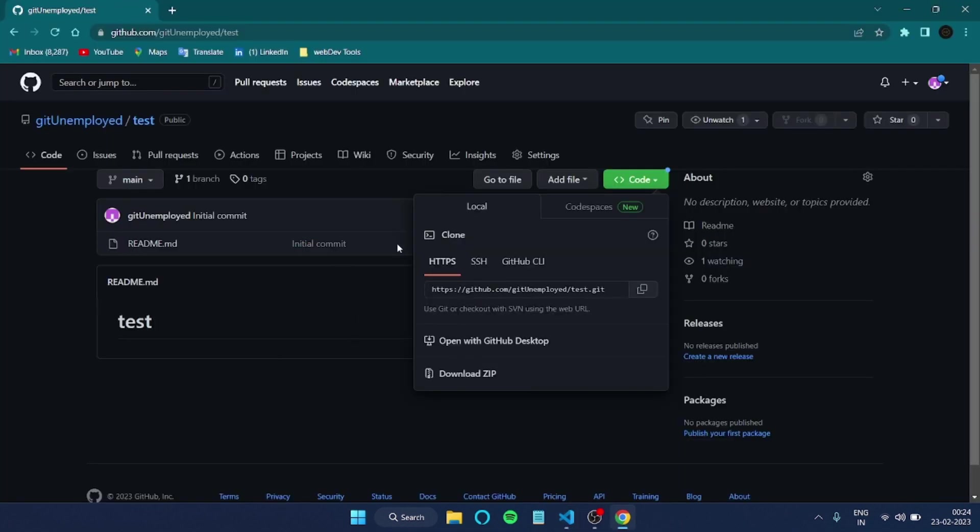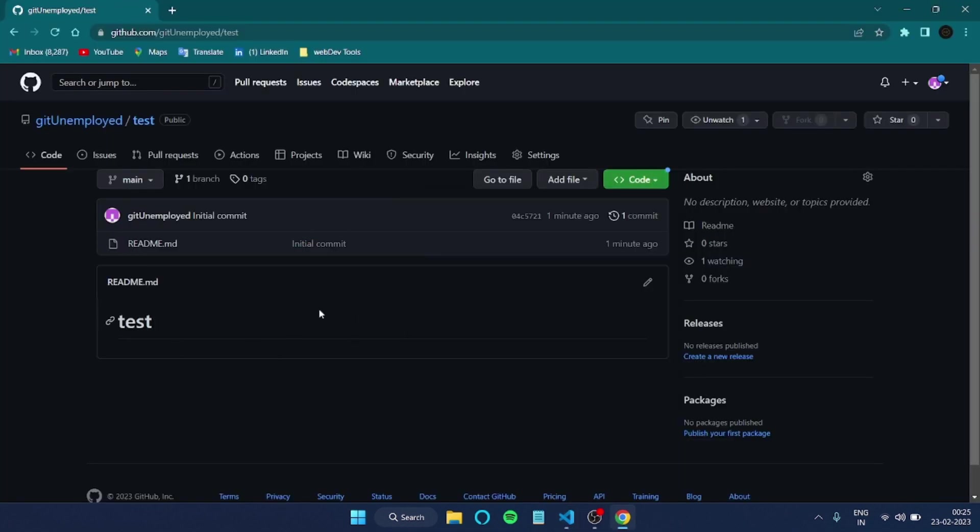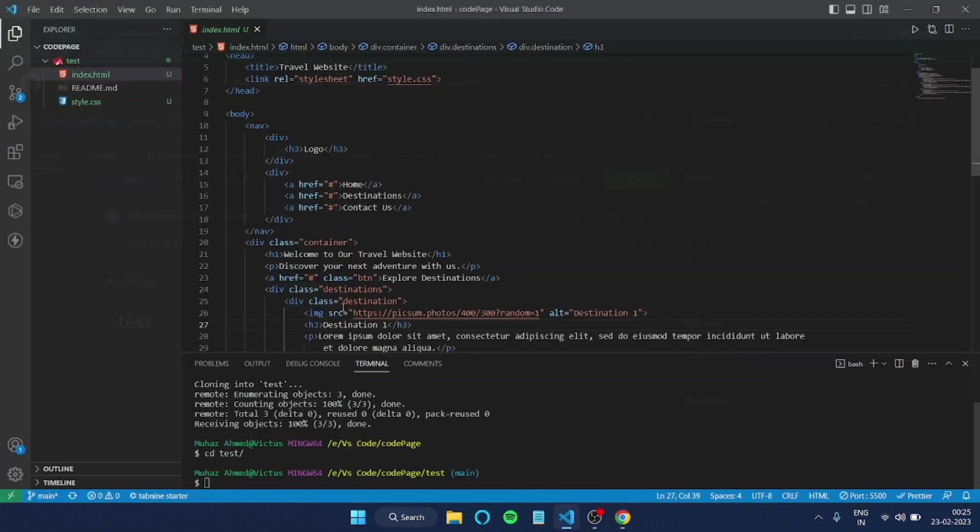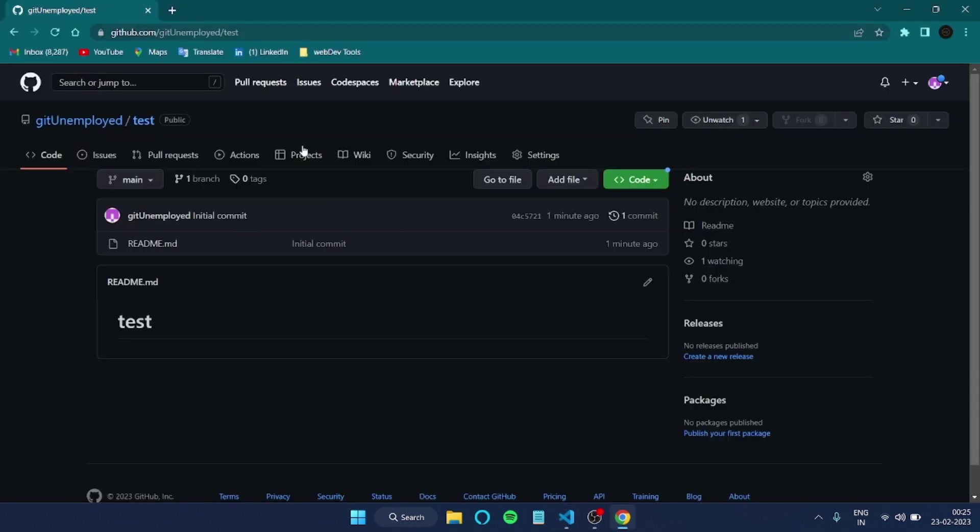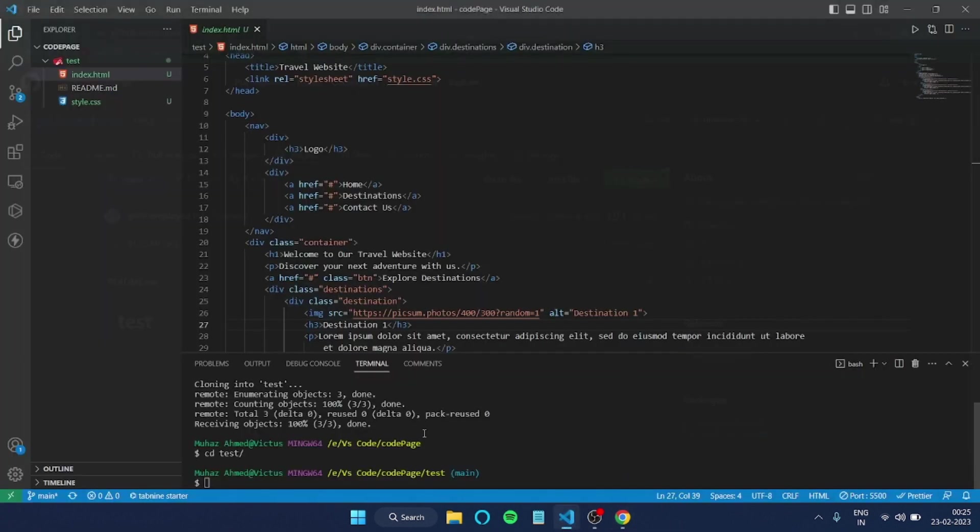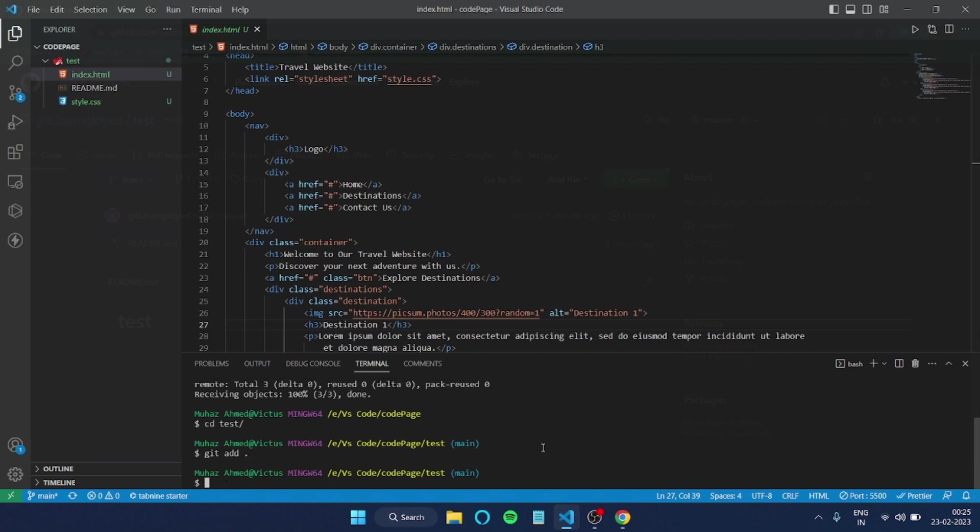After that, now we are inside this repo. Now we have to push whatever the code we have written here to our GitHub. We have to make it public. In order to do that, we have to give few commands like 'git add'. You can give either dot or capital A. Both are same. By doing this, all the files will be added. Both whatever the files are there, all the contents of the files will be added.